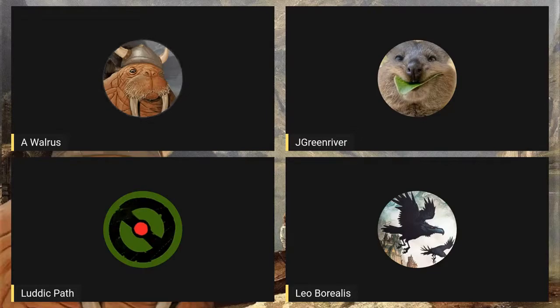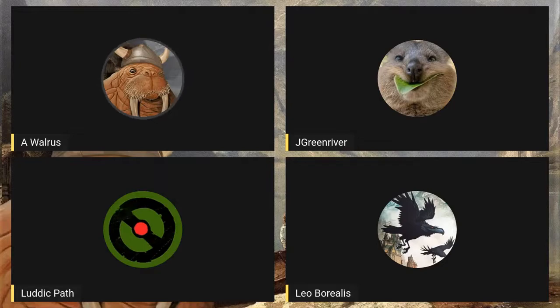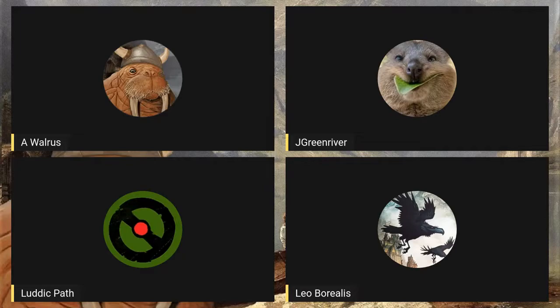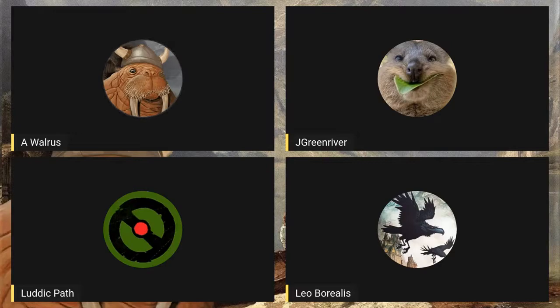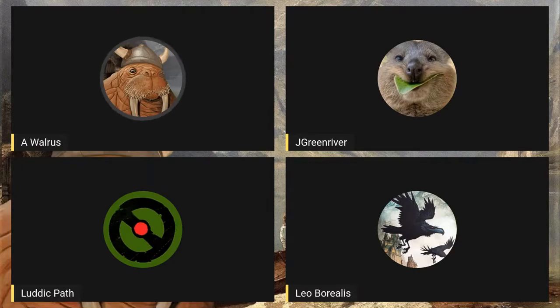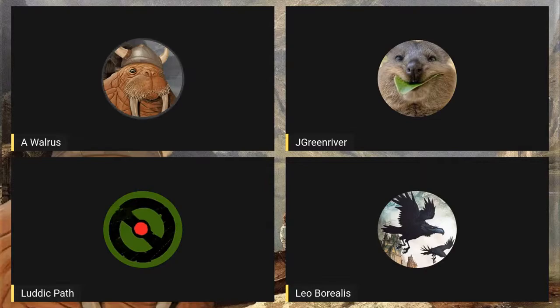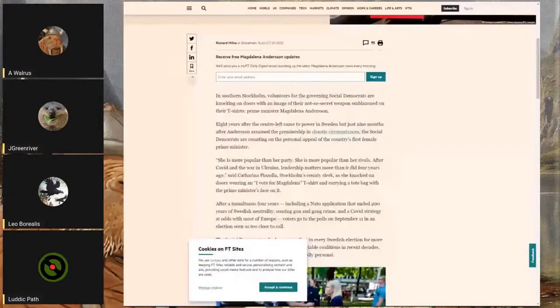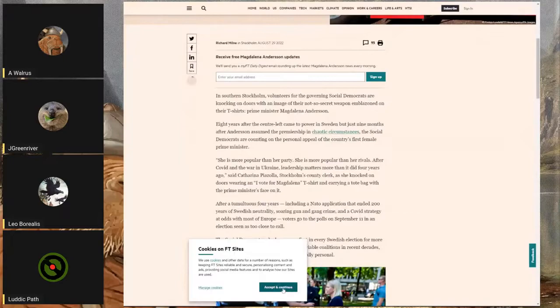The Swedes are having their election in 10 days, on September 11th, and the Sweden Democrats are doing exceptionally well, seems to be the consensus at least. Let me just pull up the article I was looking at - a random Financial Times article talking about these things.